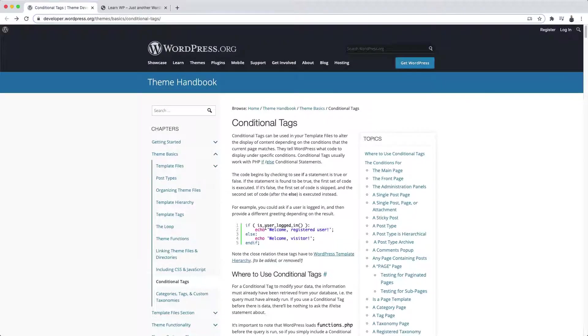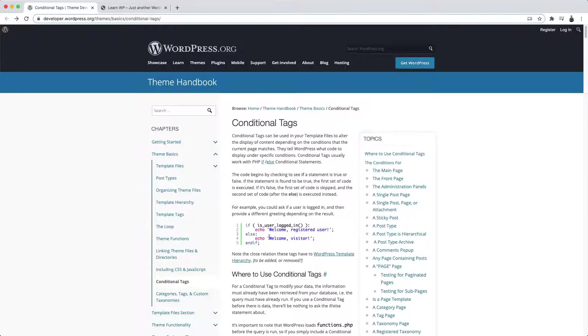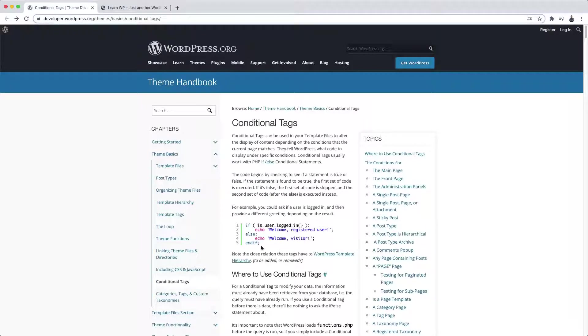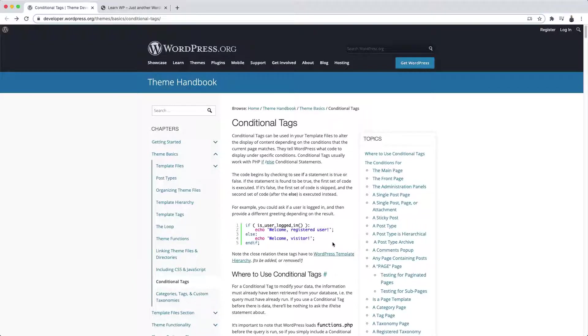WordPress's conditional tags are nothing more than functions that return true or false, depending on where you're calling them. So they're perfect for you to perform some checks on the code. You'll always use them in if-else blocks. So if the function returns true, let's do something. Else, if it returns false, let's do another thing, or we won't do anything at all. It all depends on what you're testing.